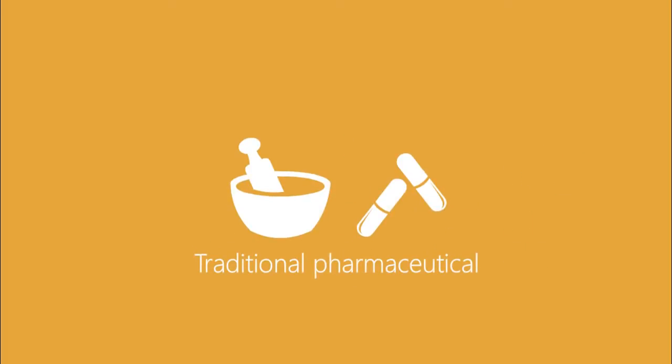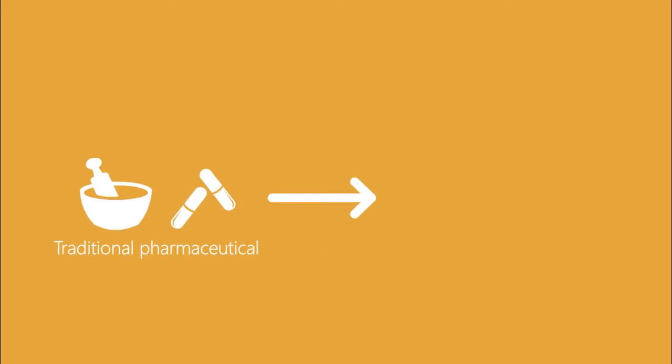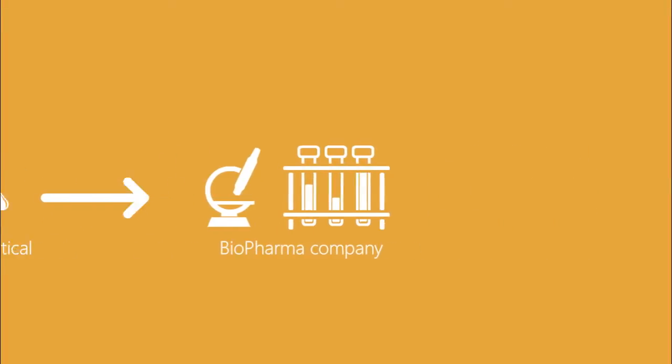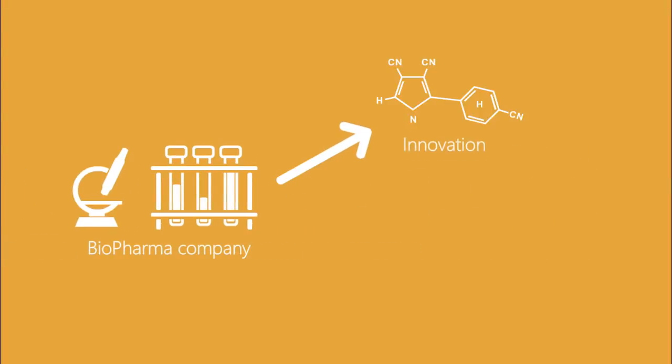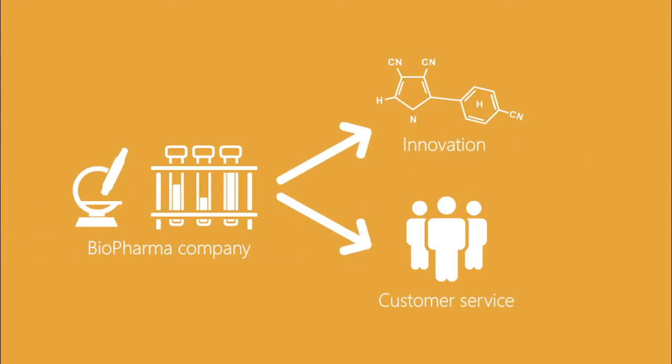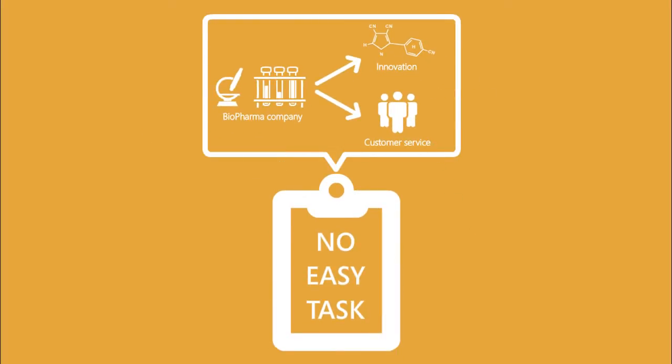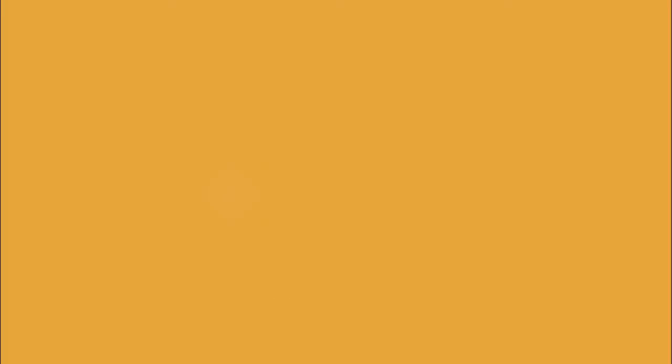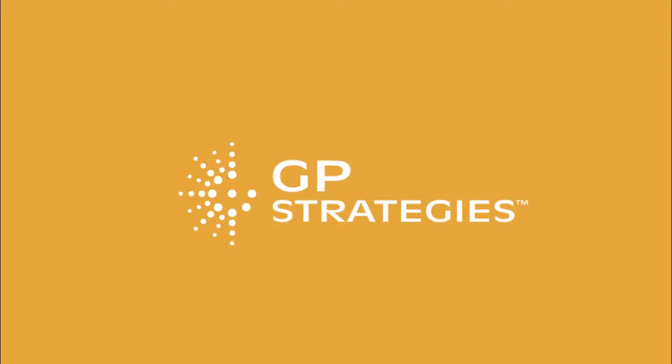Transforming from a traditional pharmaceutical giant to a next-generation biopharma company driven by innovation and customer service is no easy task. It would be an ambitious journey for any company to take on. Fortunately, GP Strategies was there to help one client take on this fresh start.